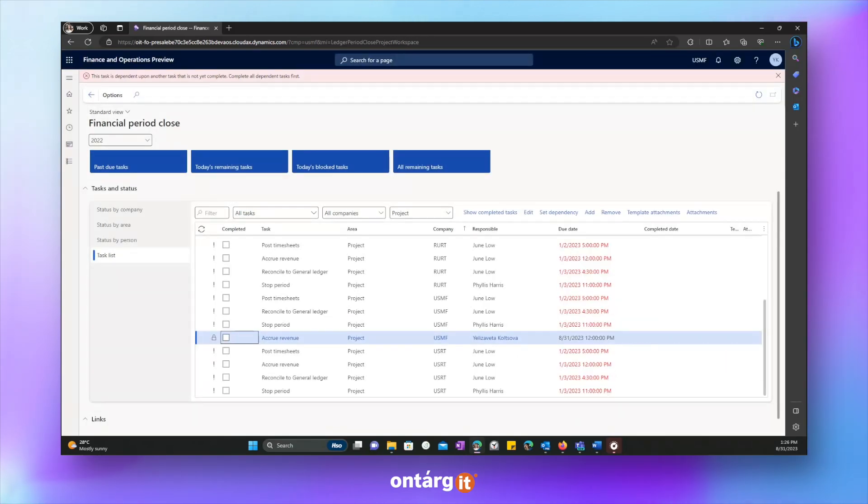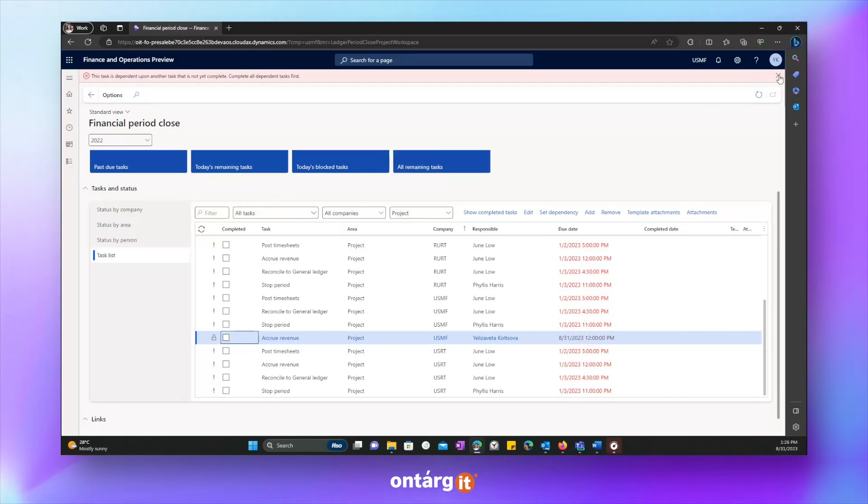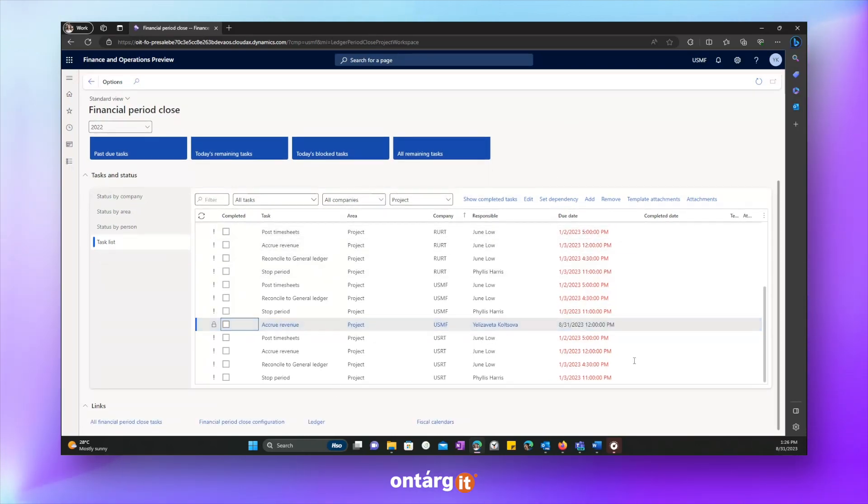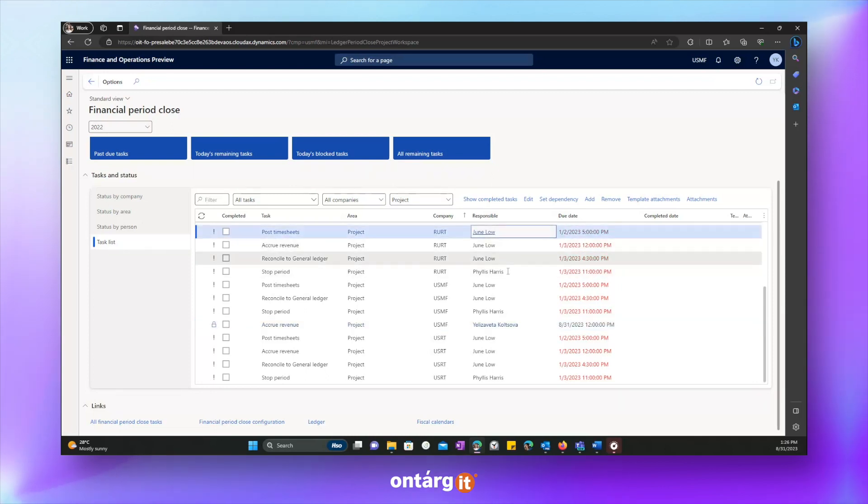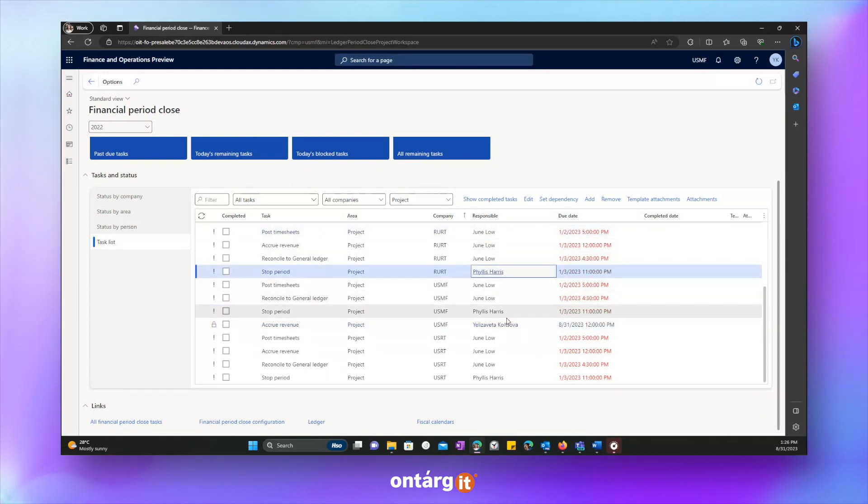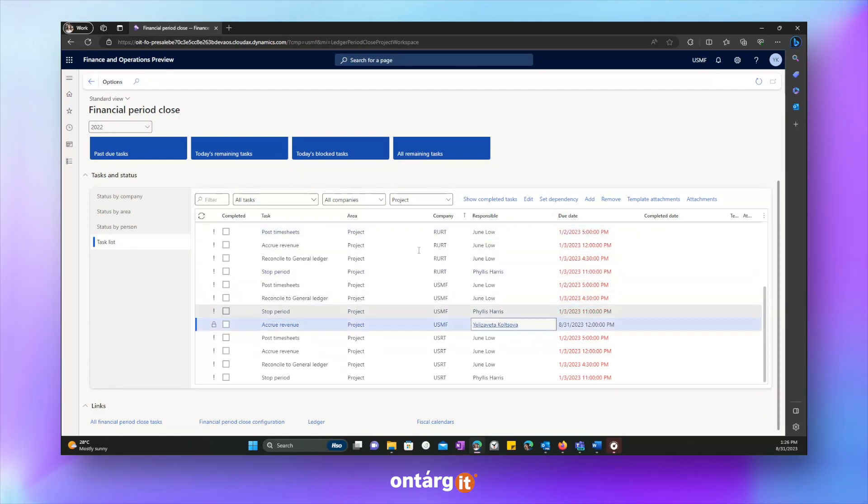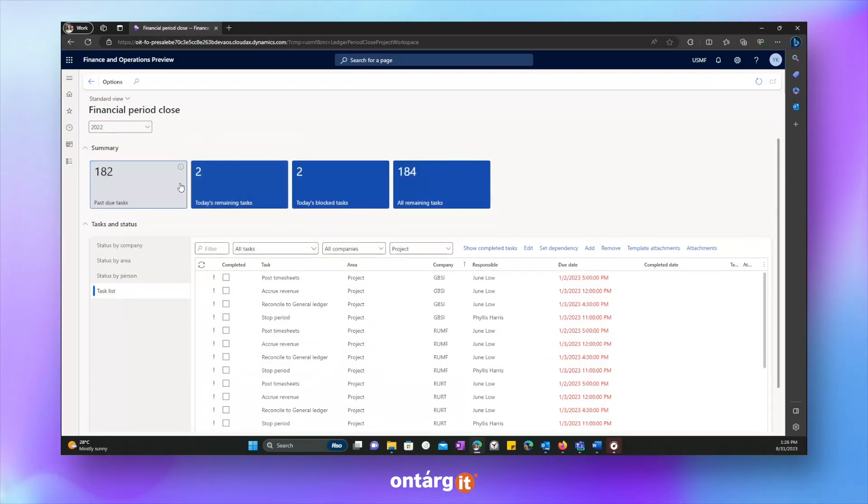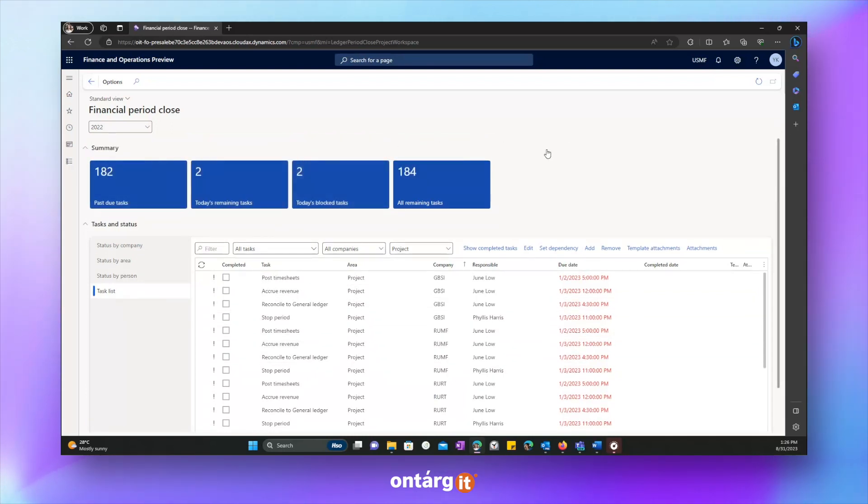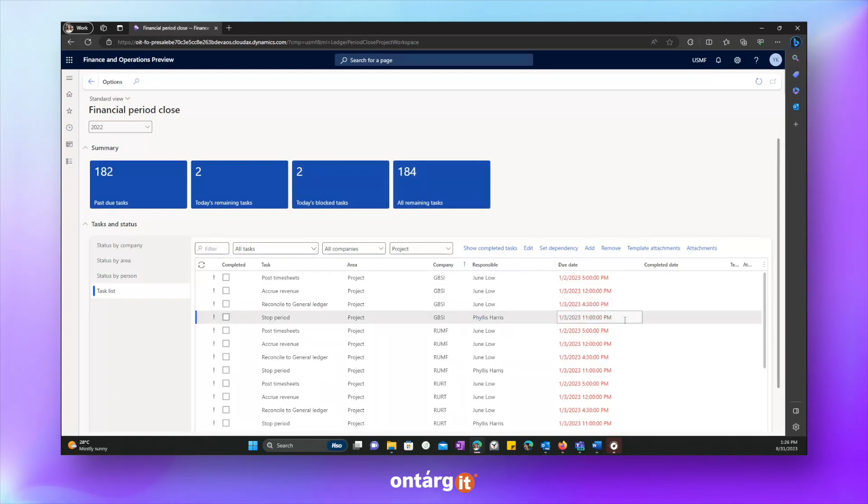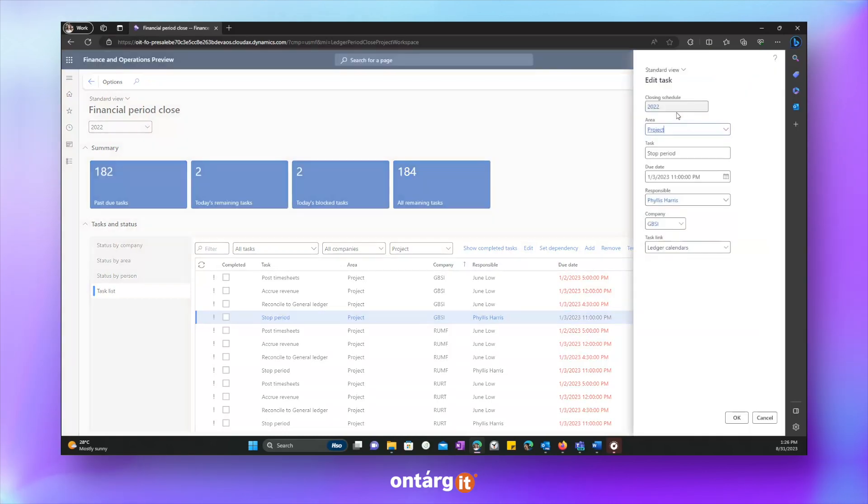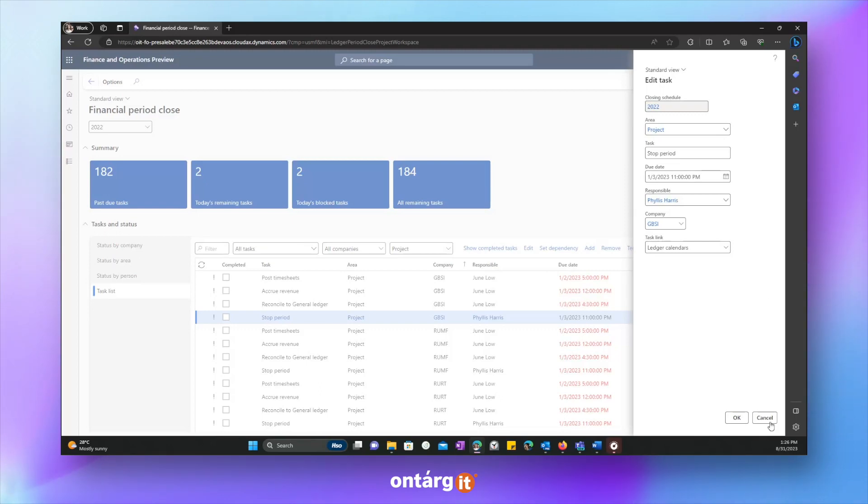Also, now you see all tasks because I'm a user who has full rights. But each responsible will see their own list of tasks, their own summary of completion in their interface, as well as due date, completion date, everything. Also, we can edit tasks. For example, we can check area, task name, due date, responsible, etc. If we need it, we can easily do it.